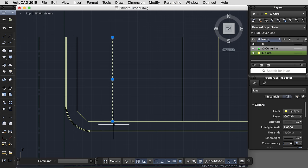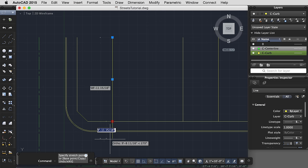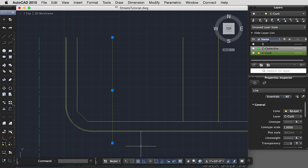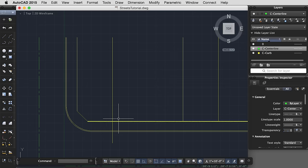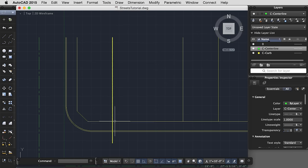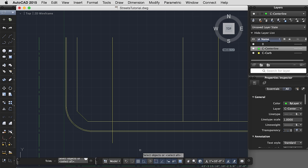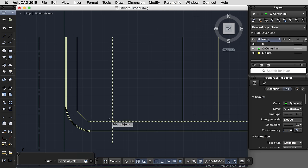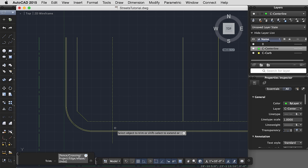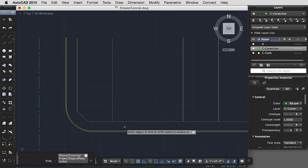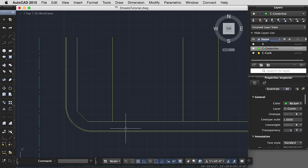Let's say that my line was actually a bit too long, and I needed to trim it back to end at this line. In that case, the command is trim. Select my objects. I hit the space bar or right mouse key or enter key when I'm finished selecting, and then I select the portion of the line that I want to get rid of.